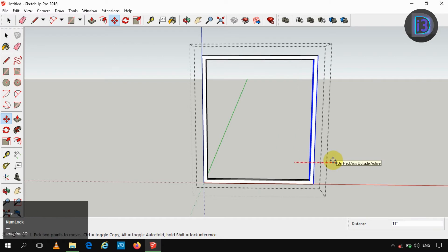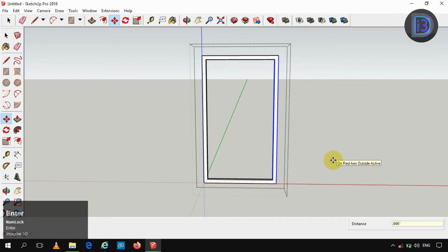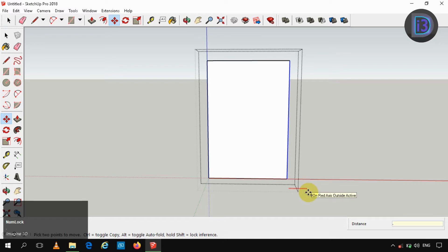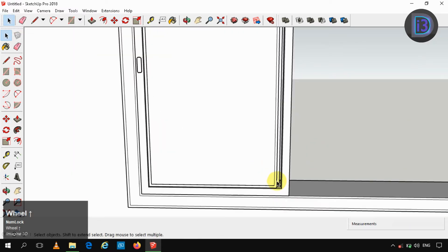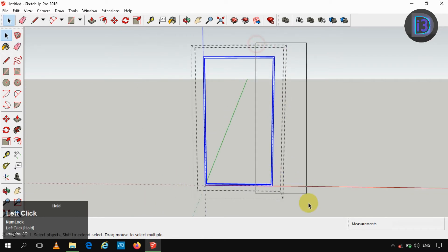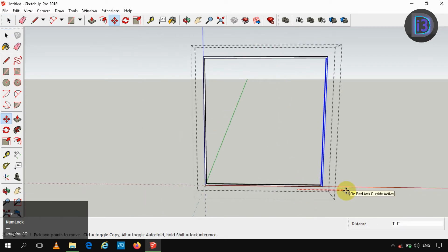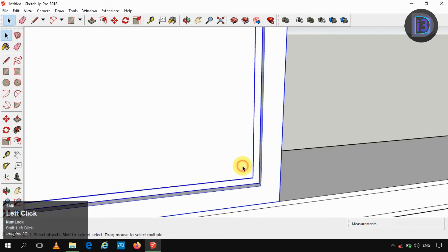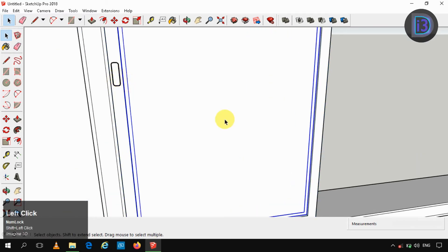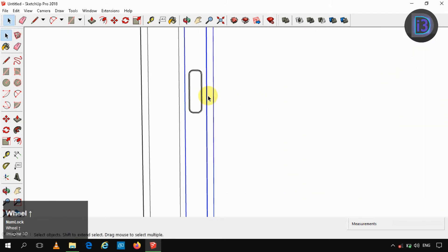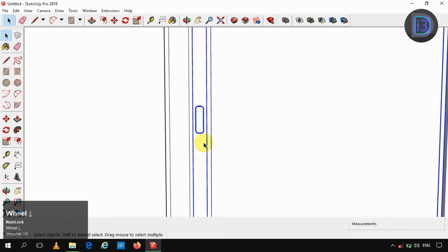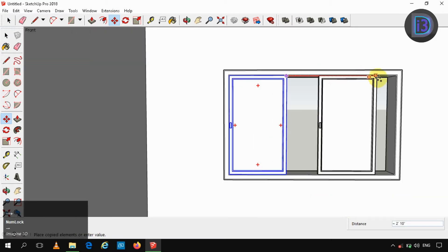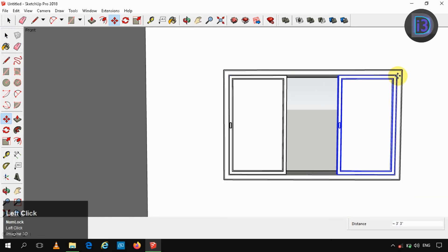Now I am extending the window part to 0.66 inches as we are making a copy of it, so that it should place exactly in the correct direction. Now selecting the whole window parts and making it as a single group. Now select that group and move it in the next direction and divide it by 2 so that we get 3 equal parts.